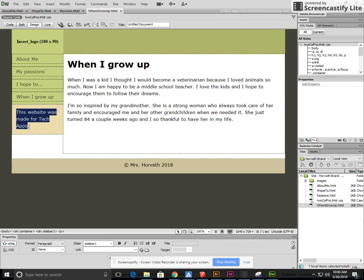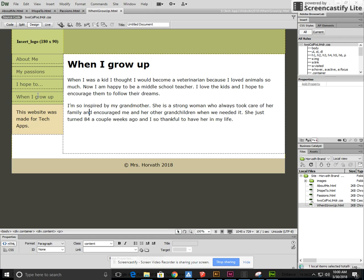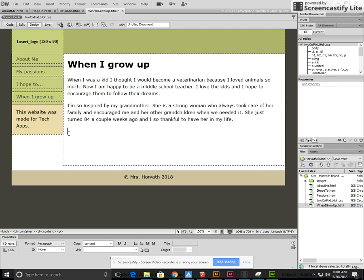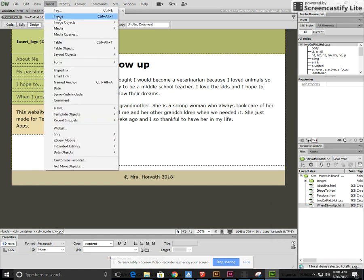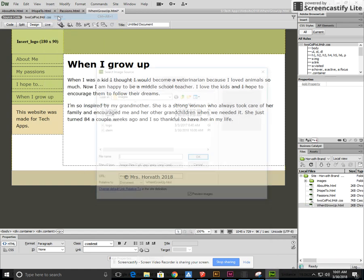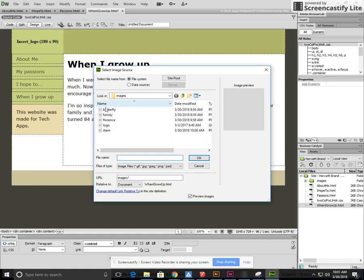On this left side I've just wrote a sentence you can write this website was made for tech apps if you like and I've got all my links on the left side I've got my footer I've got my information here so to add the information we're going to go here I'm going to hit enter so there's a space for the image and I'm going to insert image I'll find the image I want to put on my page that says when I grow up.